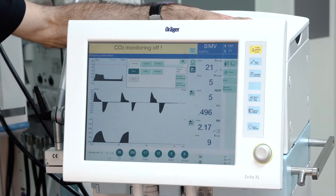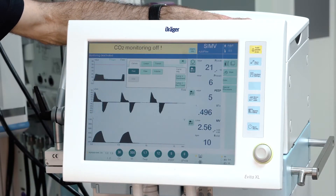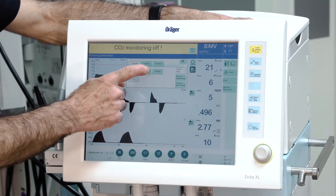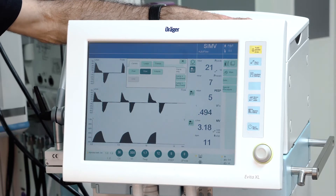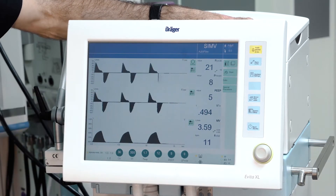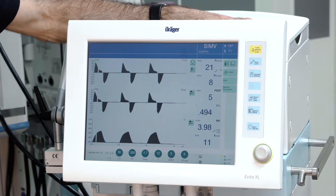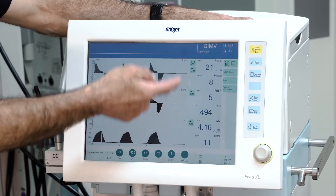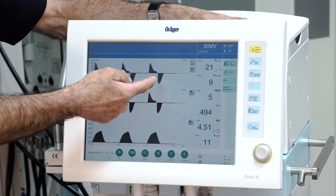To change a curve, just press the button on the curve, select another curve — in this example, flow — and close the window by pressing the X. Now we have changed the pressure curve to the flow curve.